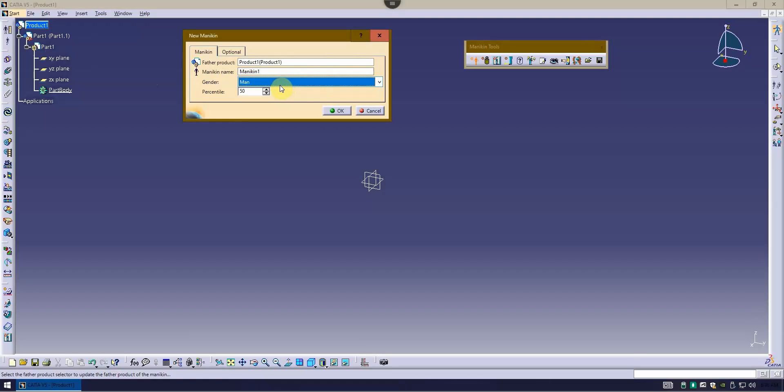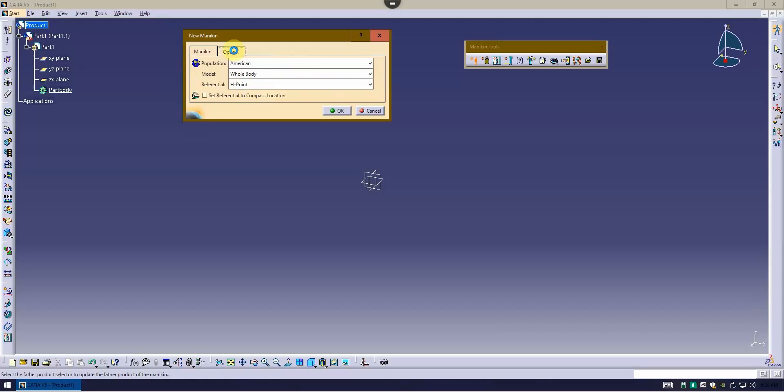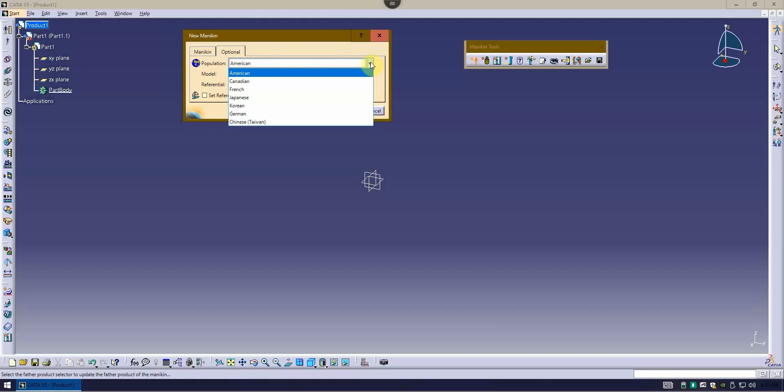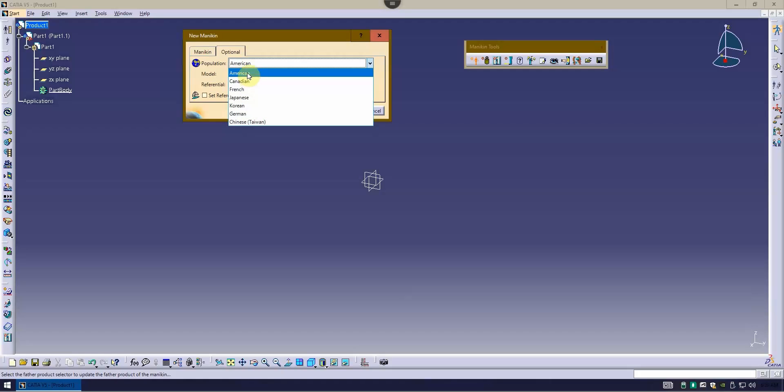And a percentile. So I'll get back to this in just a moment. As far as options are concerned, you've got some populations that are available to you, American, Canadian, and so forth. You can create your own populations. Just choose the ones that are available for you here.